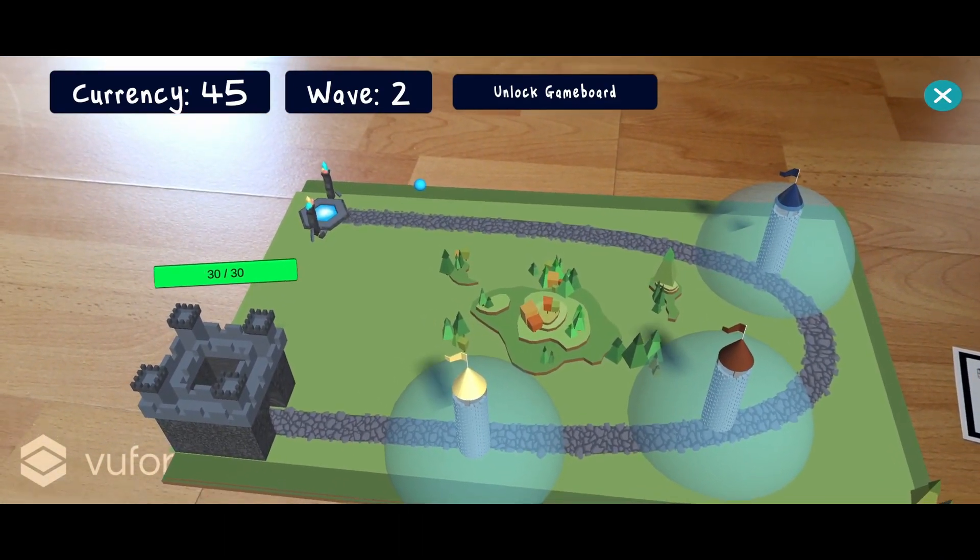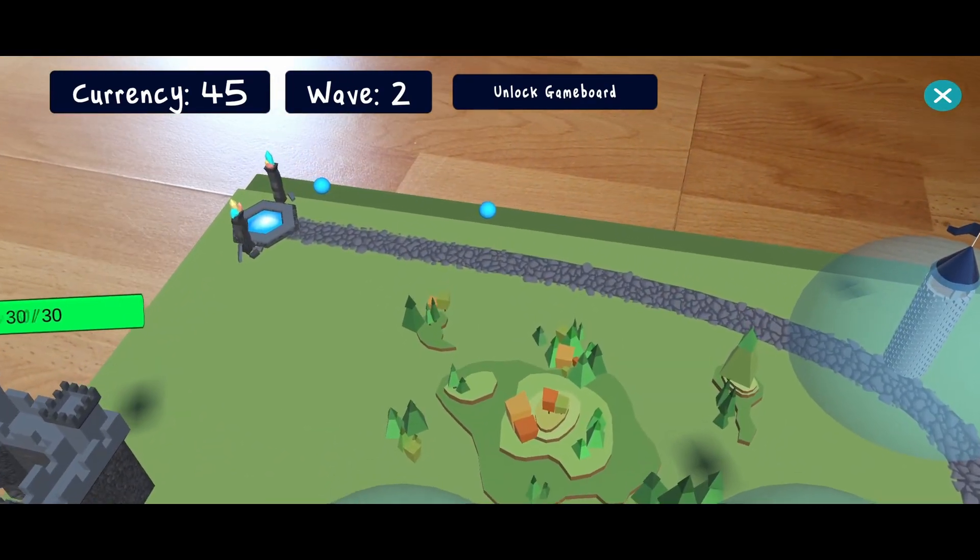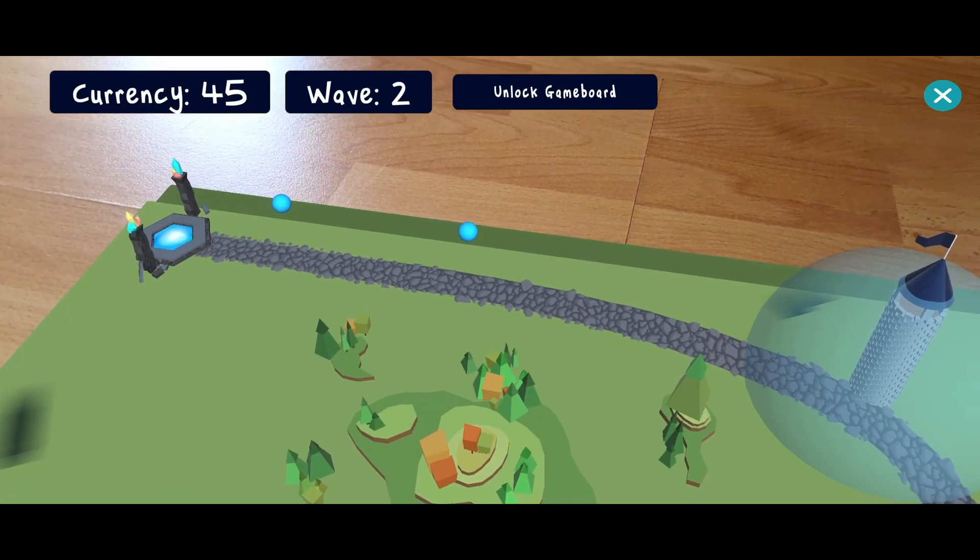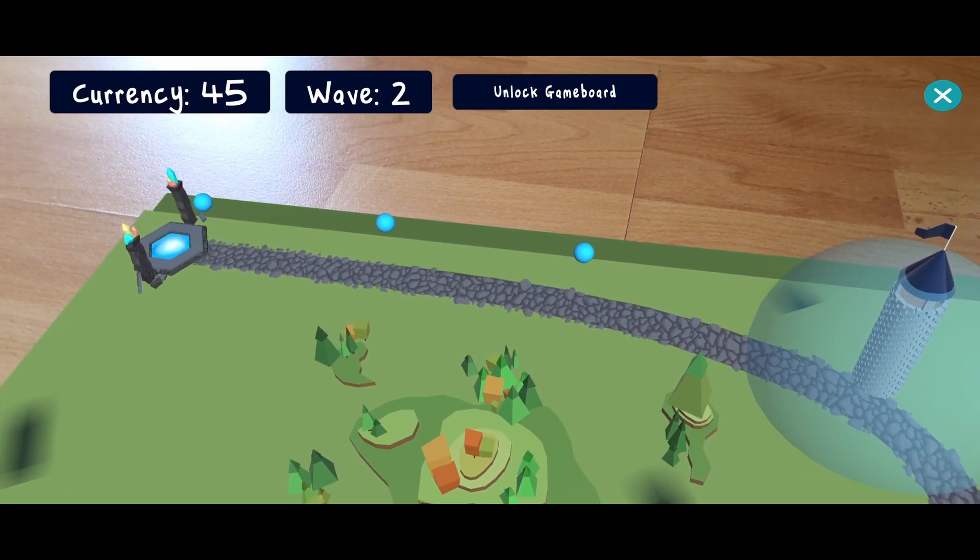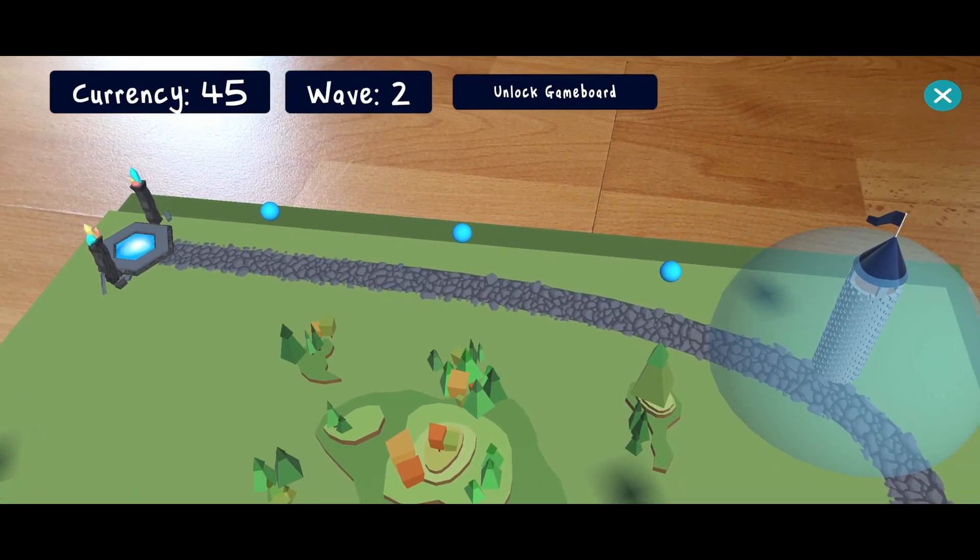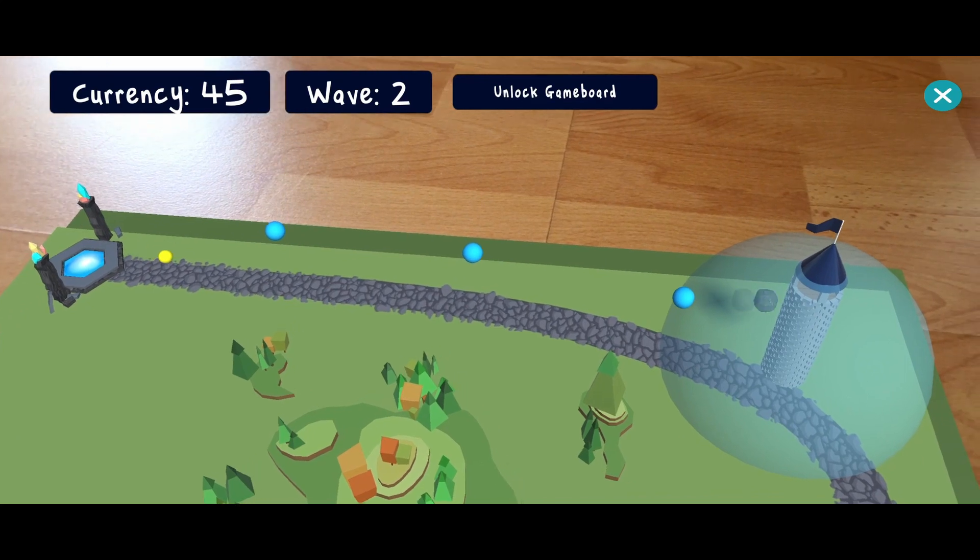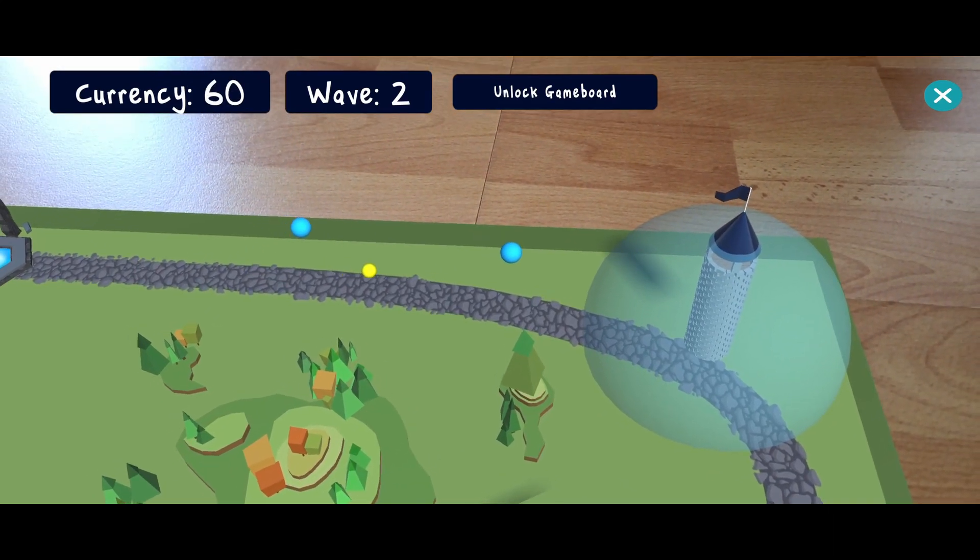Waves can consist of different types of enemies. Here the blue spheres are flying enemies, so they would not be affected by traps underground. The enemies also have different movement speeds.